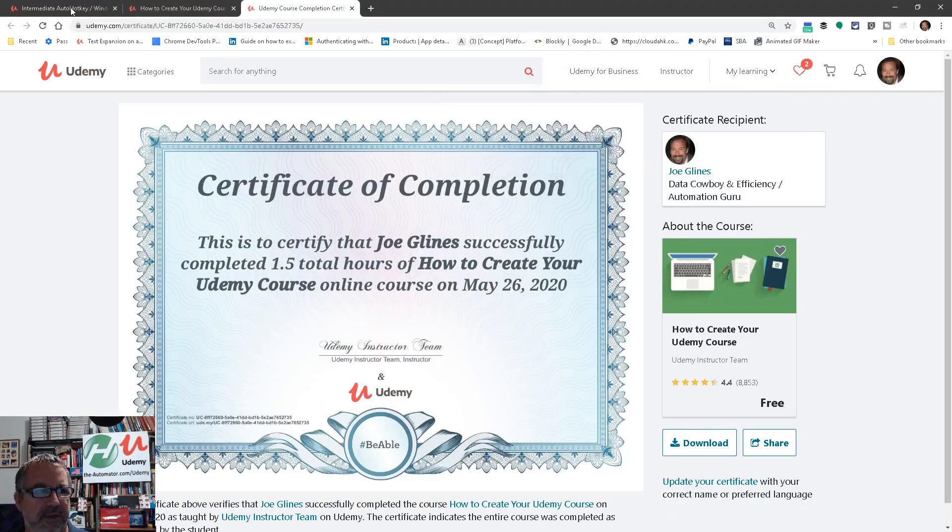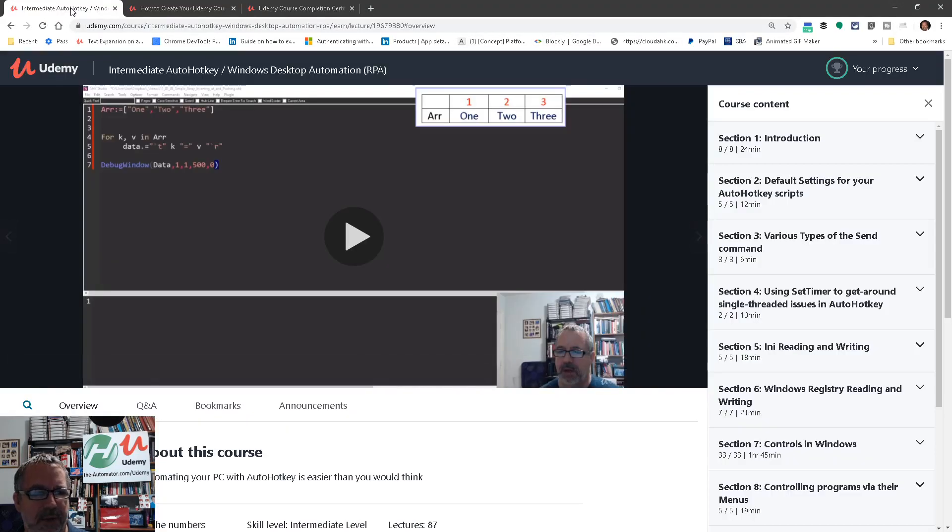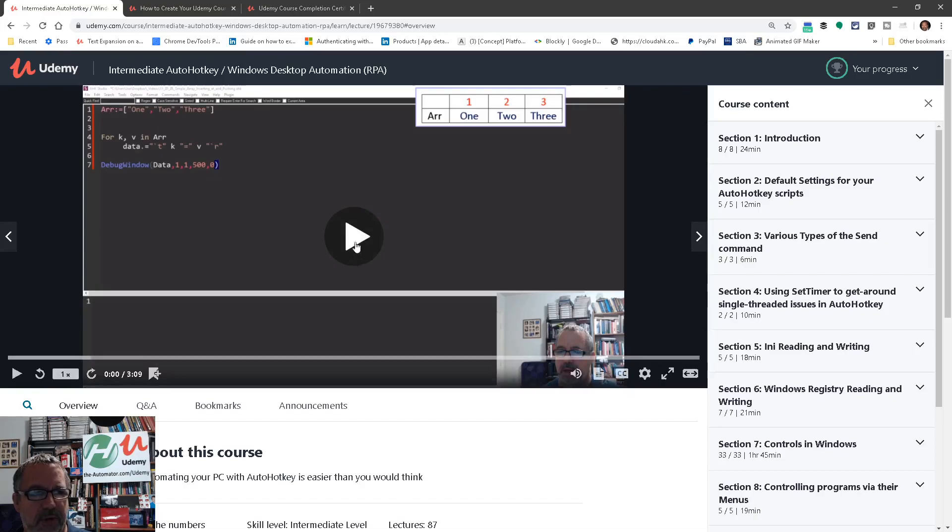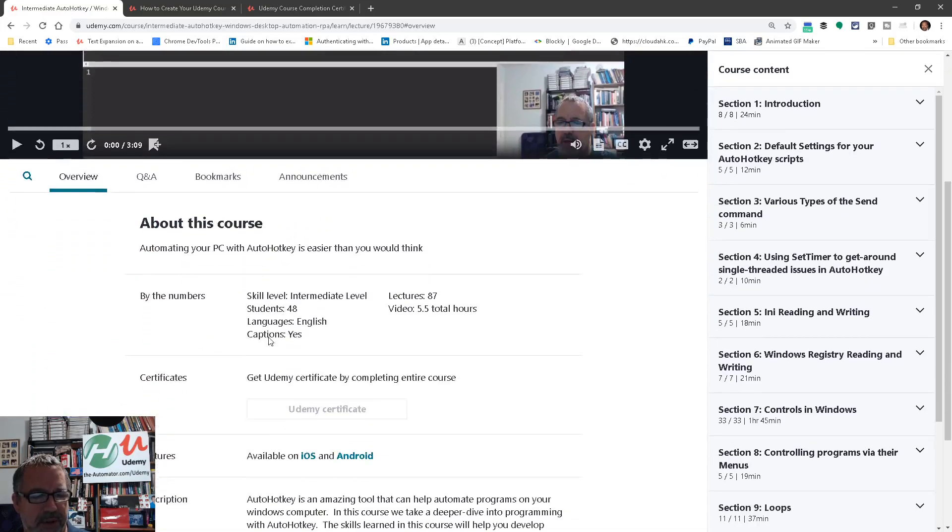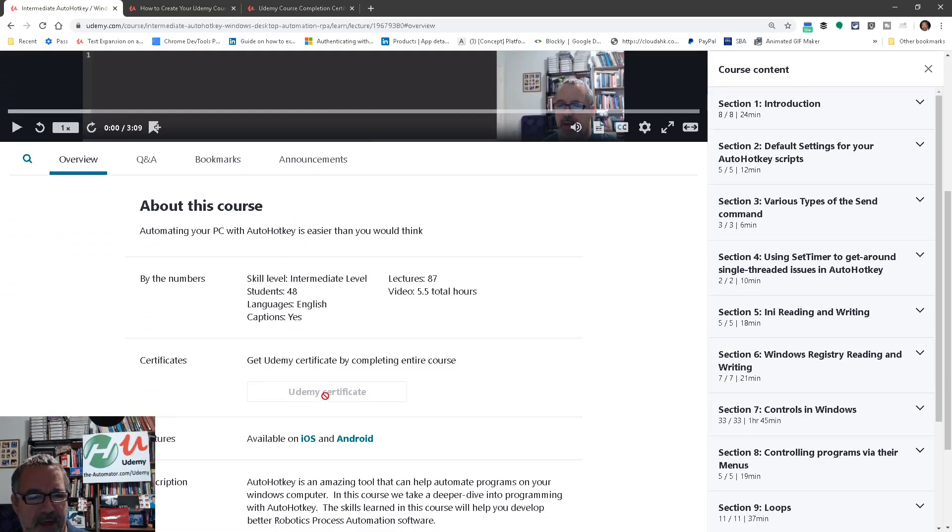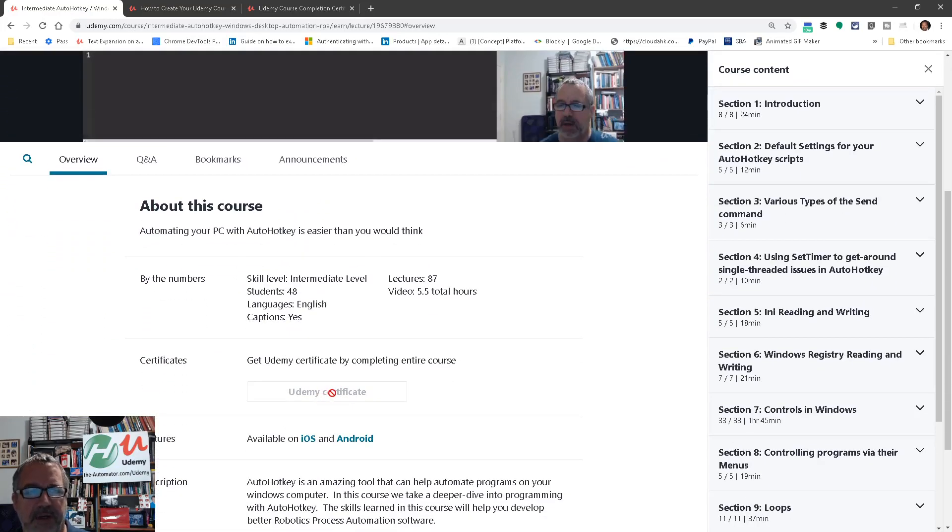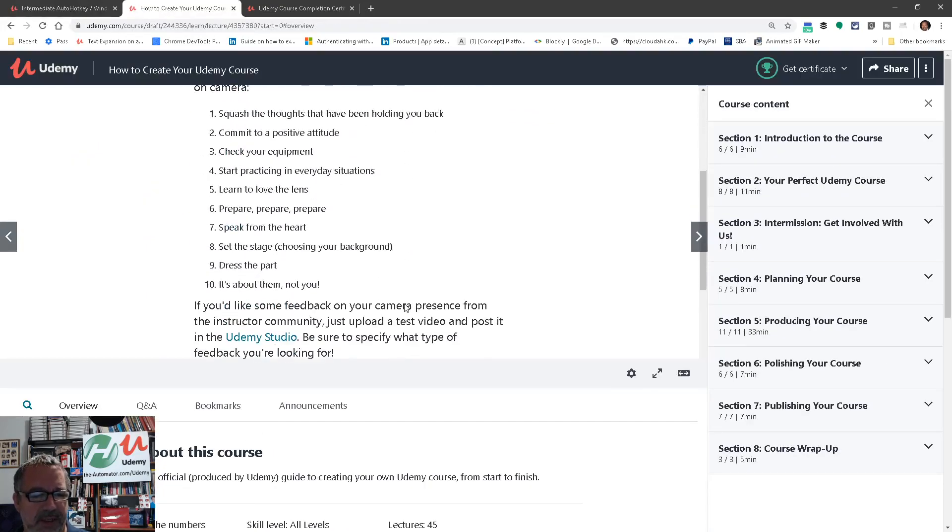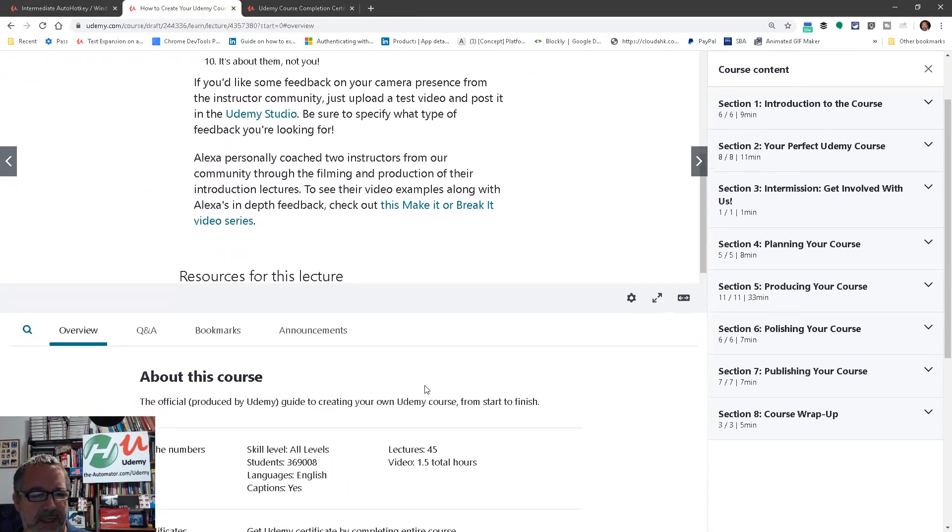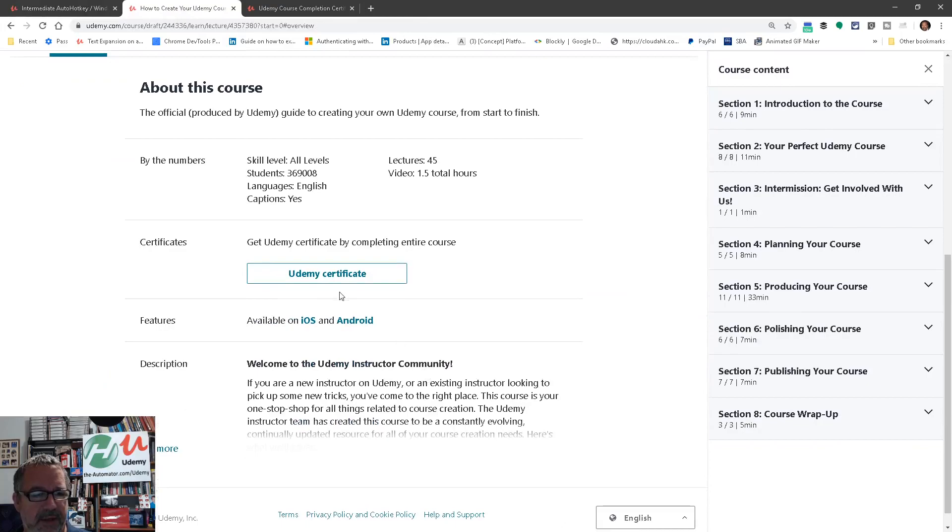First off, you'd want to go to the course, go to About This Course, and come down here. This is where your certificate is. Since I'm the instructor, I can't actually get that one, but I have one here that I've completed and you'll see when you come down, it says Udemy certificate.